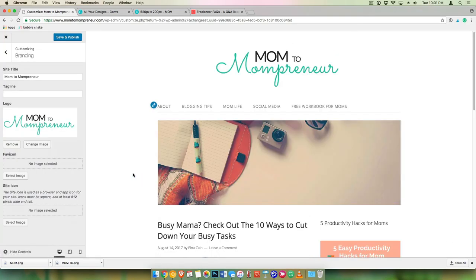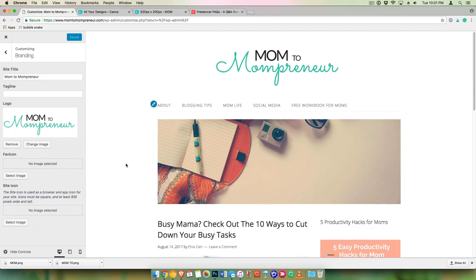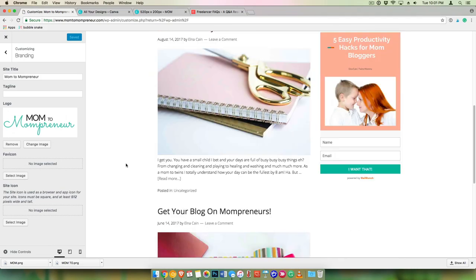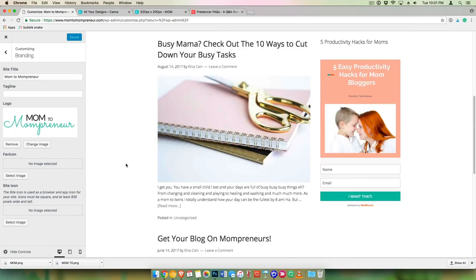And so that's what it looks like. That looks cute. I'm going to save and publish. So that's what it is right here.